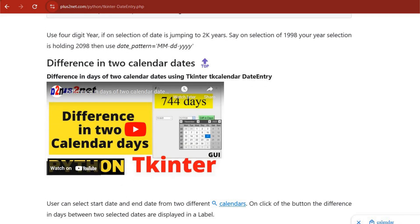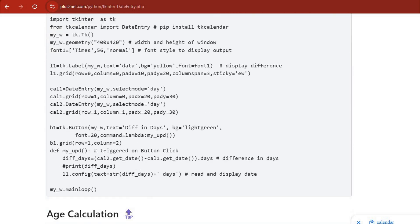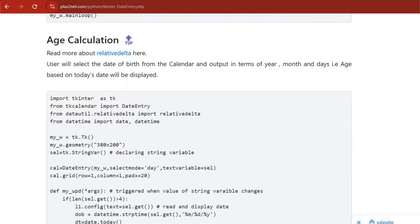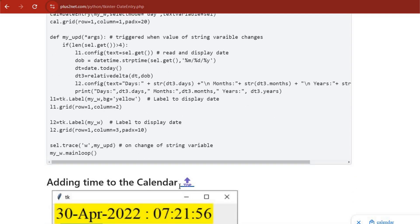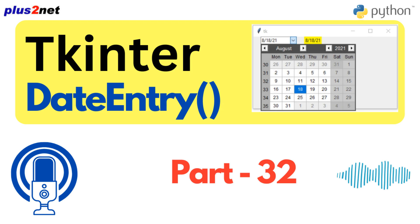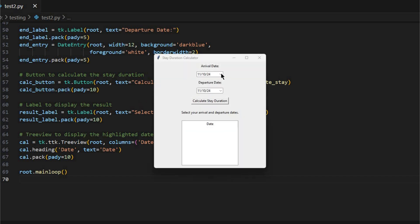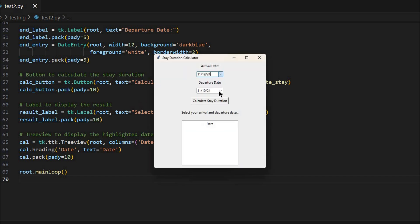So we've seen how TK Calendar can make dates easier, how it lets you do powerful calculations, add those visual elements, and it's all accessible. It's a really powerful and versatile tool. In the next segment, we're going to look at some really cool case studies that show you what TK Calendar can really do.